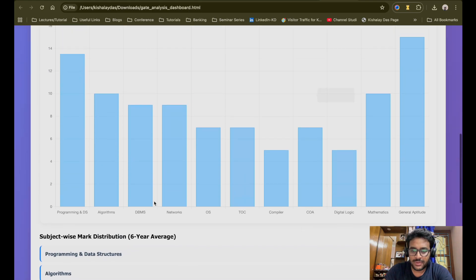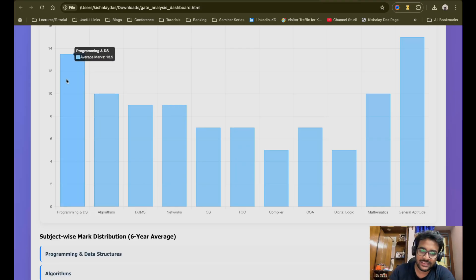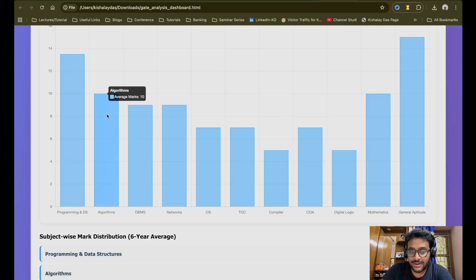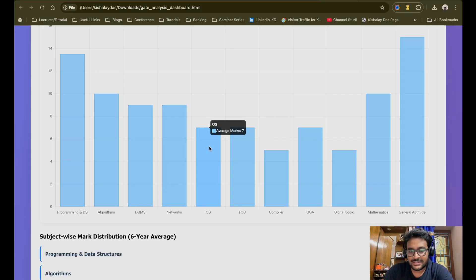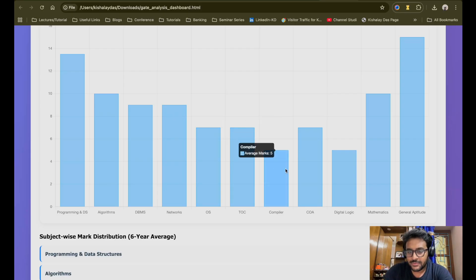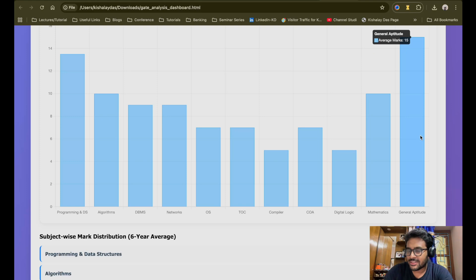This is represented as a bar plot. For example, Programming and Data Structures — as I said, 12 to 15 marks — on average over the last six years, the average marks is 13.5. For Algorithms, average marks is 10. DBMS average is 9. Computer Networks average is 9. OS average is 7. Automata average is 7. Compiler average is 5. Architecture average is 7. Digital Logic average is 5. Mathematics average is 10. And General Aptitude is 15 marks.